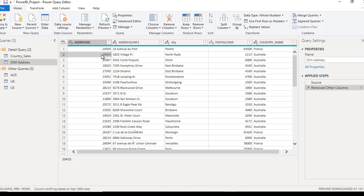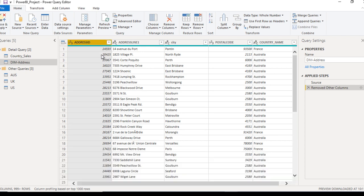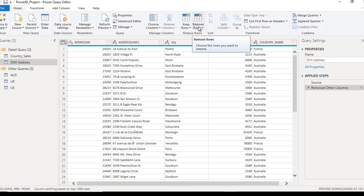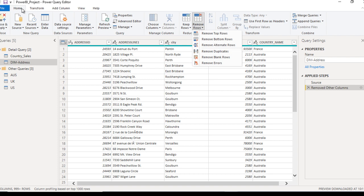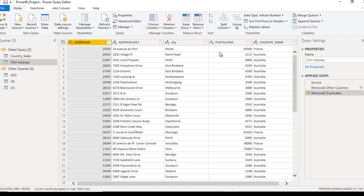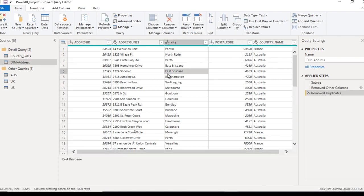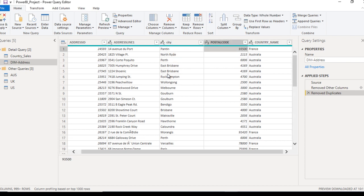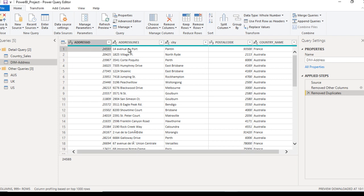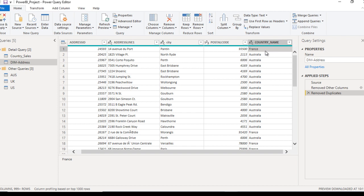Next, we just want to remove the duplicate values because the query will have duplicates. To remove duplicates, go to the Home ribbon, then go to Remove Rows, and here we have an option to Remove Duplicates. We can remove duplicate rows. Now we are having distinct values in the dim address table, and here we can see it has address ID, address line 1, city, postal code, and country. That looks good.